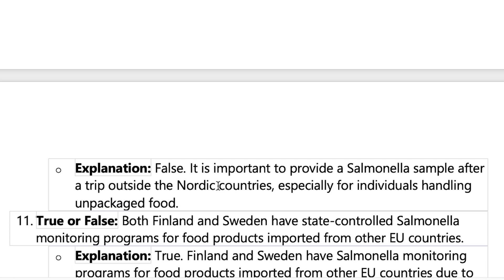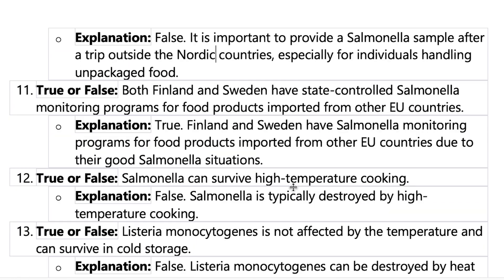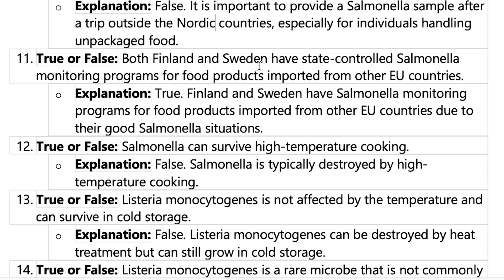The testing rule is very strict — for example, if you go to Berlin, Lithuania, Germany, or anywhere outside of Finland, Norway, Sweden, or Denmark, you have to take the Salmonella test. Question eleven: Both Finland and Sweden have state-controlled Salmonella monitoring programs for food products imported from other EU countries. Yes, they have this, and that is why they have a very good Salmonella situation with really strict policies.